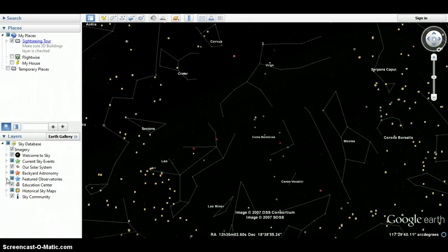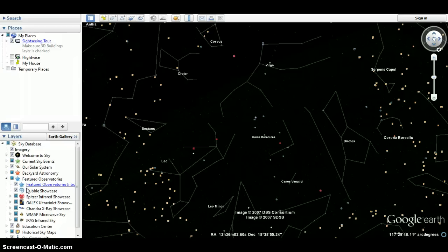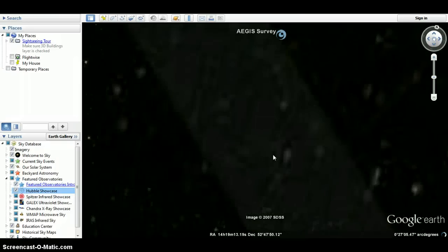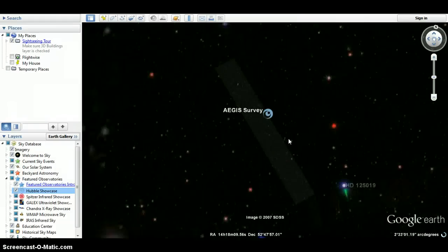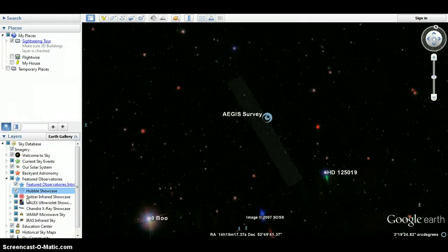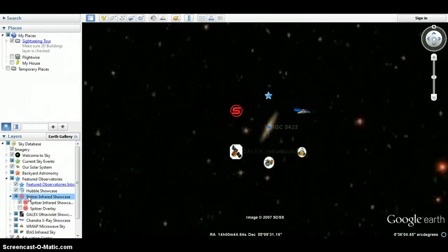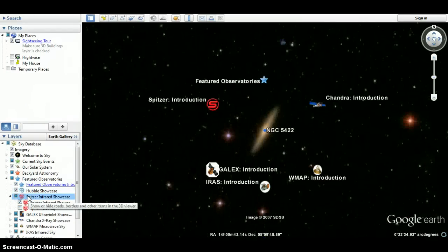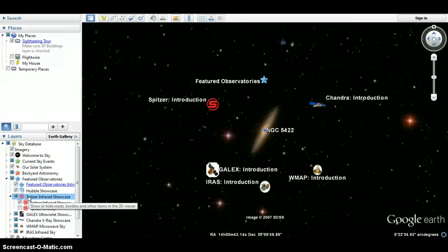There's featured observations. Click on this. Halo Showcase. I'll bring you there. Spitzer Infrared Showcase.